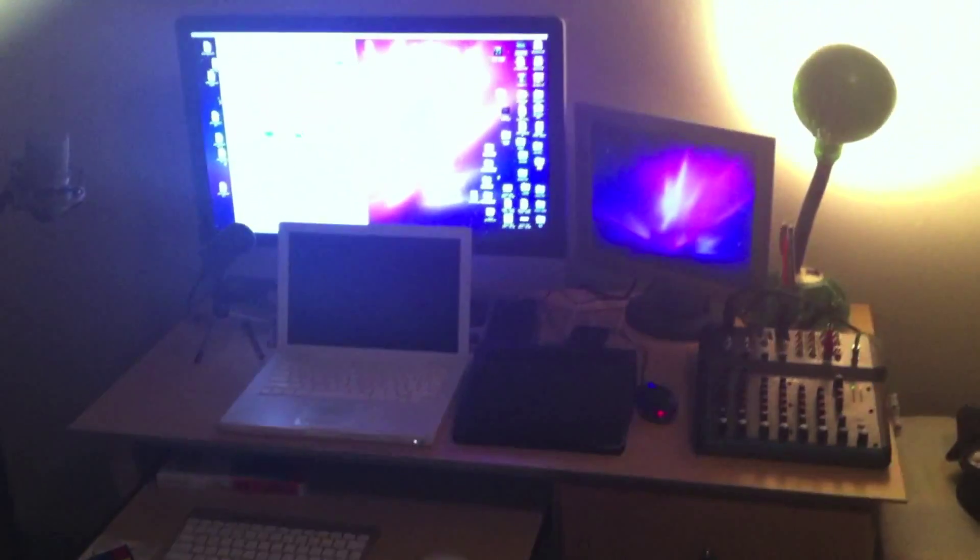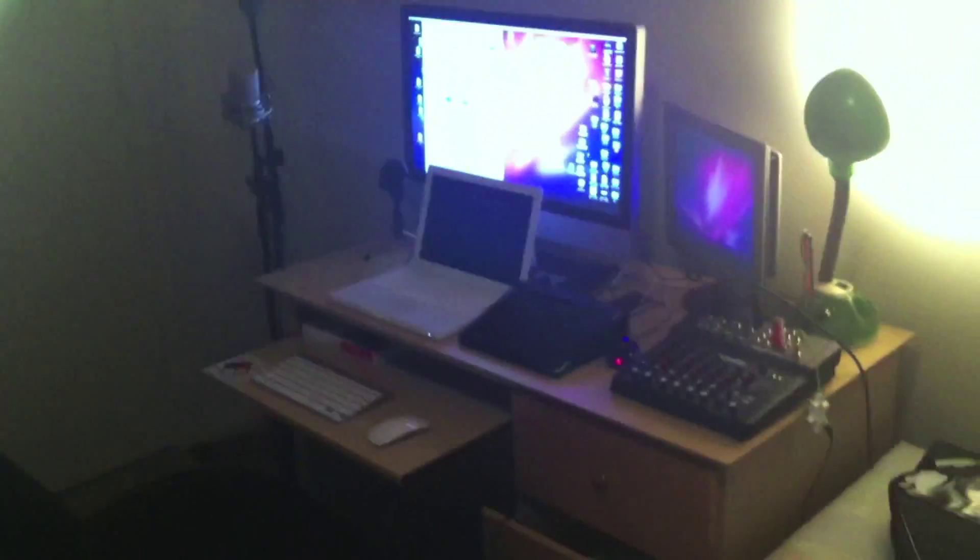But yeah, that's just a quick overview of my setup. Get back on here, that's pretty much it.